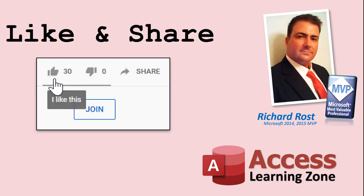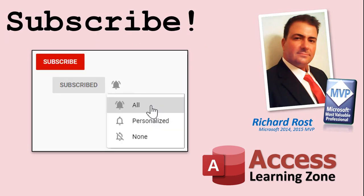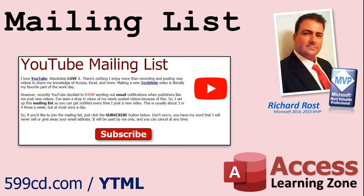If you enjoyed this video, please give me a thumbs up and feel free to share it wherever you think it might help people who are interested in Access. Make sure you subscribe to my channel, which is completely free, and click on the bell icon to select all to be notified every time I post a new video. YouTube no longer sends out email notifications when new videos are posted, so if you'd like to get an email every time I post a new video, click on the link below to join my mailing list.